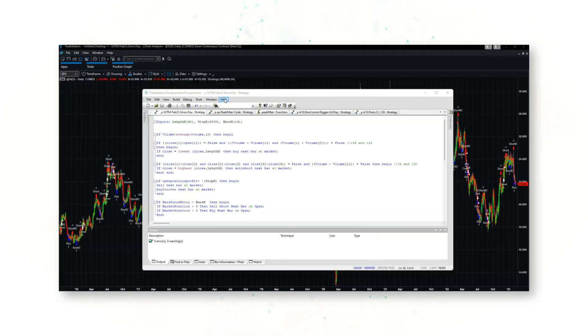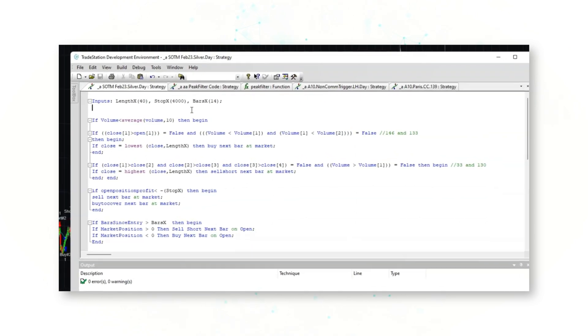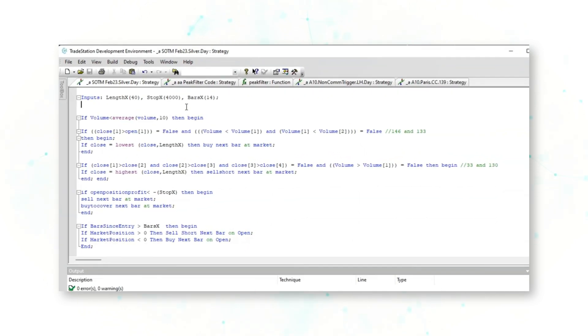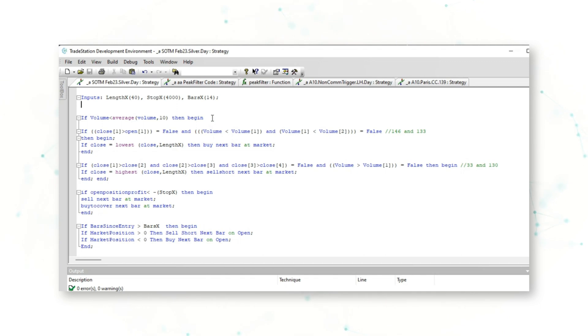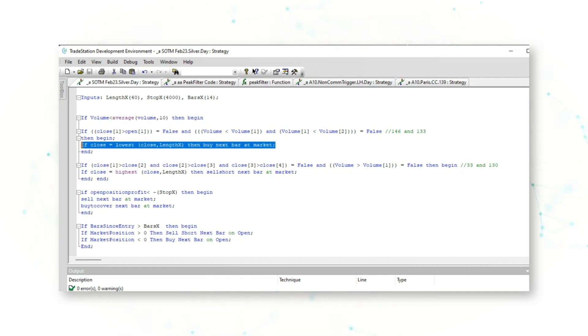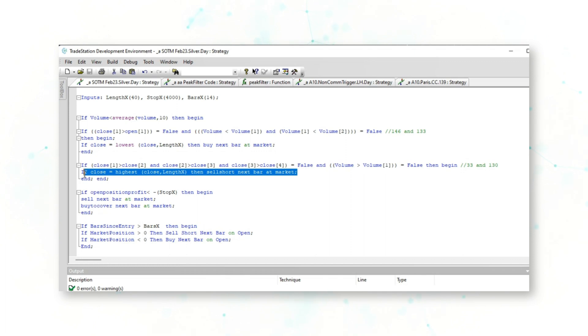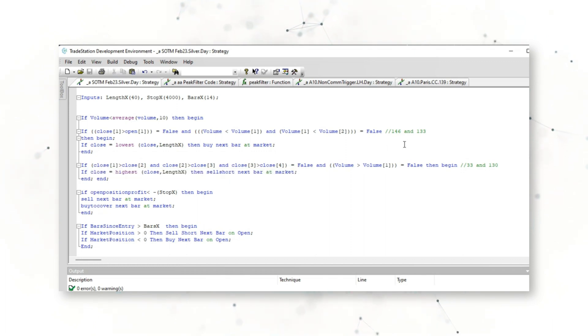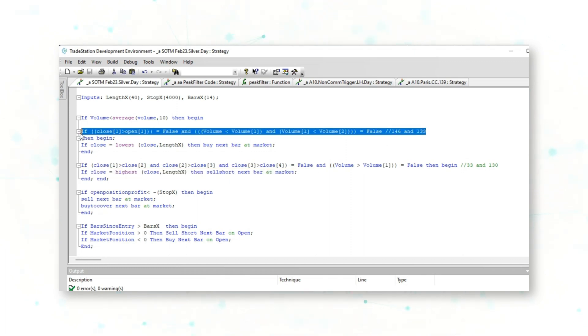So there it is—there is the tweaked version of our mean reversion strategy for the silver market. We can see that the core foundation of this strategy is still there. There's our volume filter, there's our if the close is the lowest close then buy next bar at market entry. If the close is the highest close then sell short next bar entry.